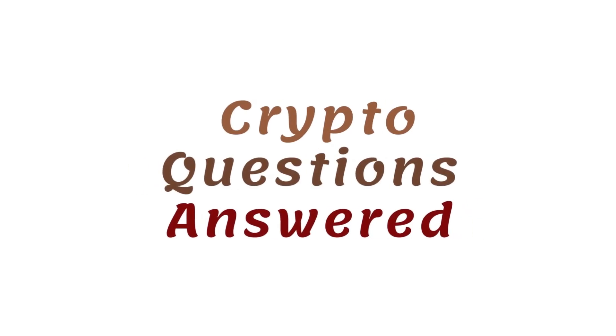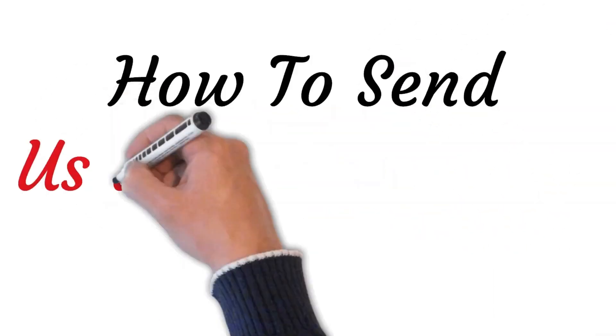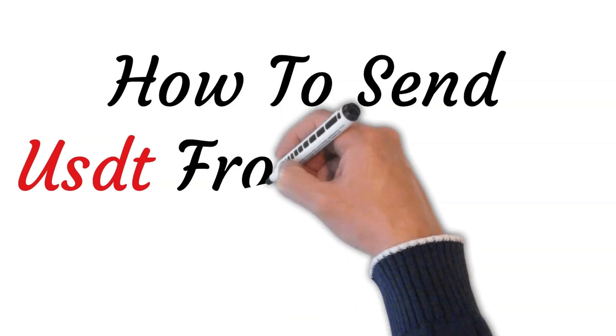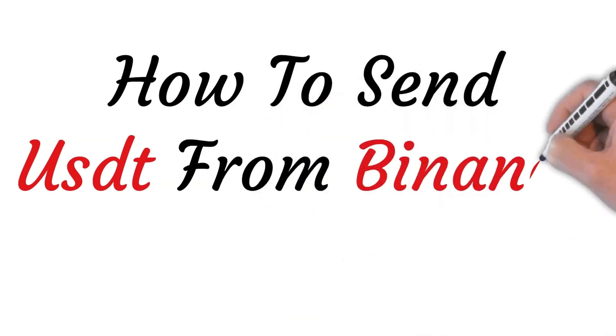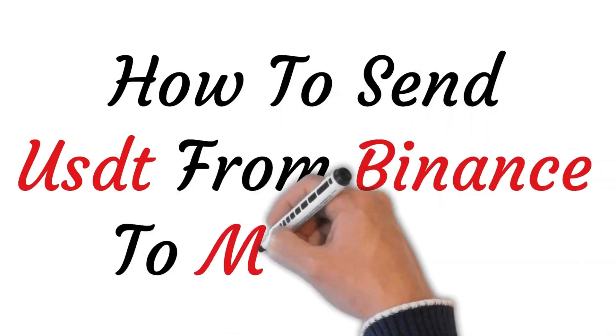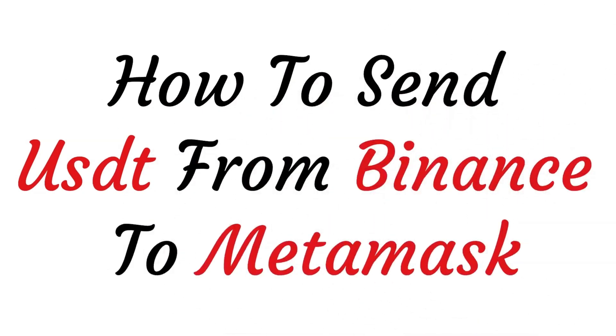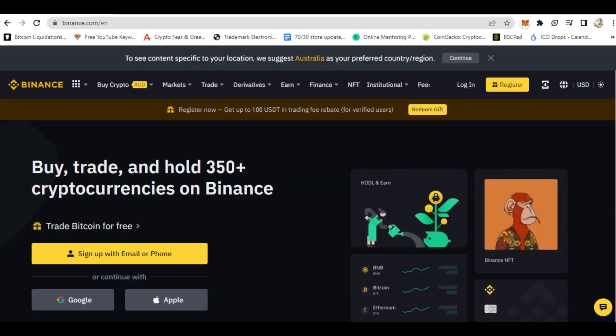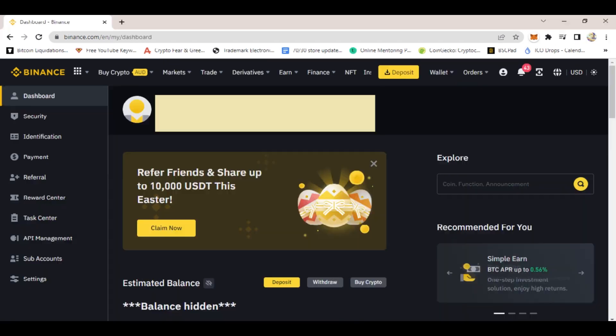Hi, welcome to this video where I will show you step by step how to send USDT from Binance to MetaMask. First, go to Binance main page, binance.com. Once you're there, on the top right-hand side you will see where it says login. Click on that. Once you click that, you will come to this page, which is the main page of Binance.